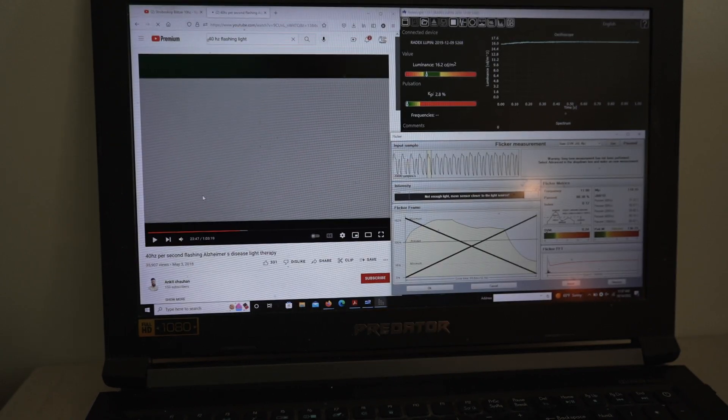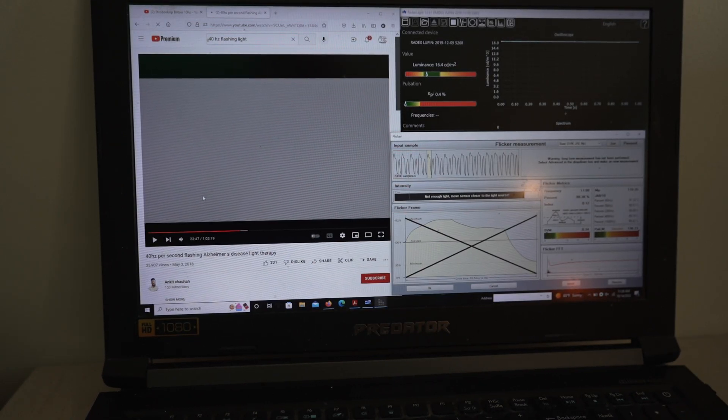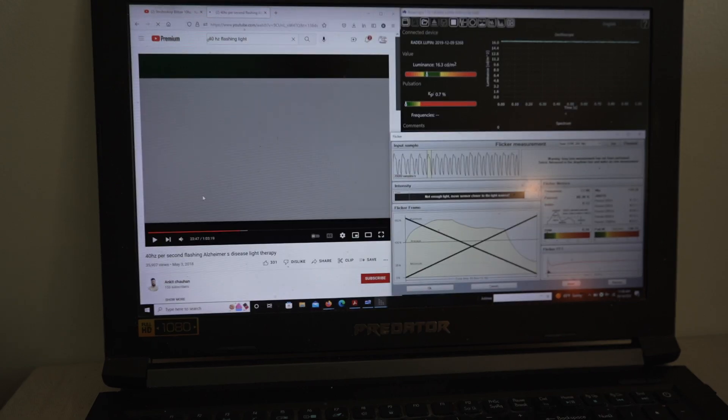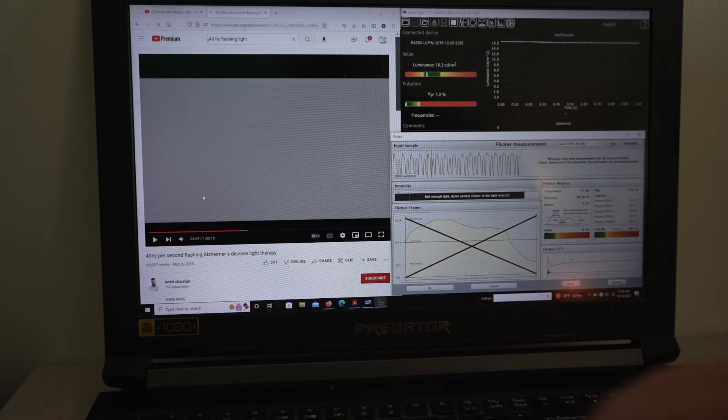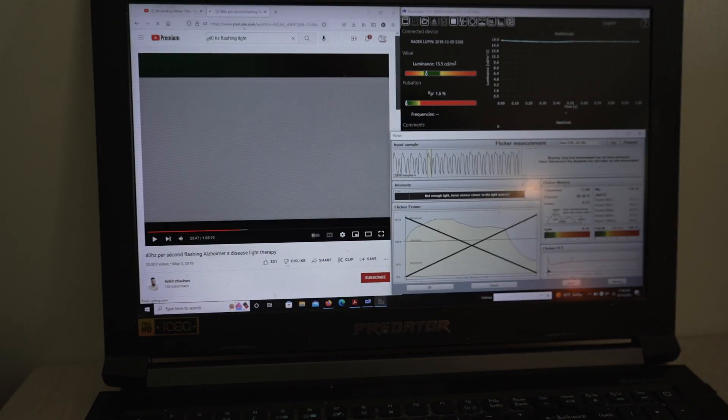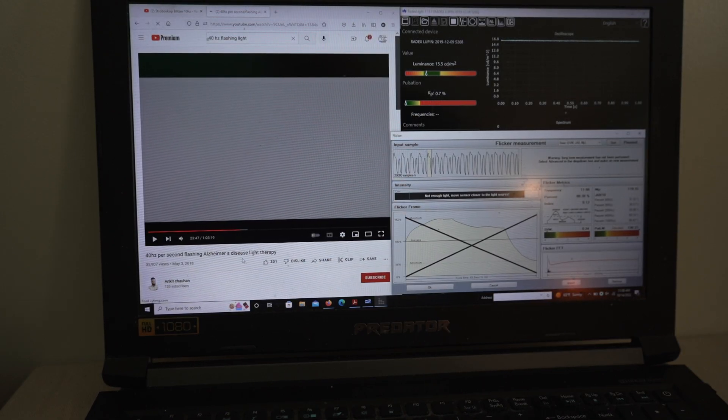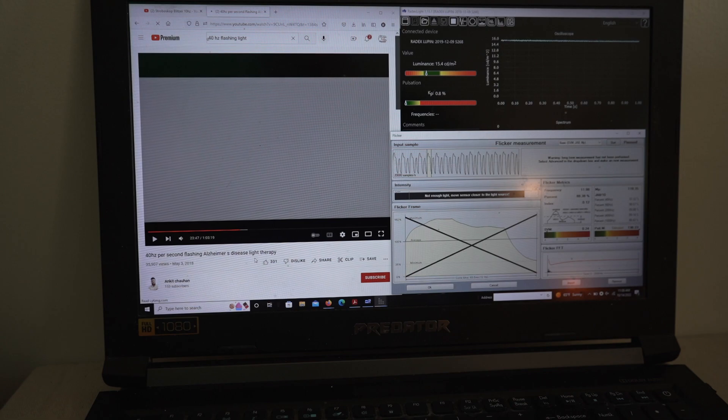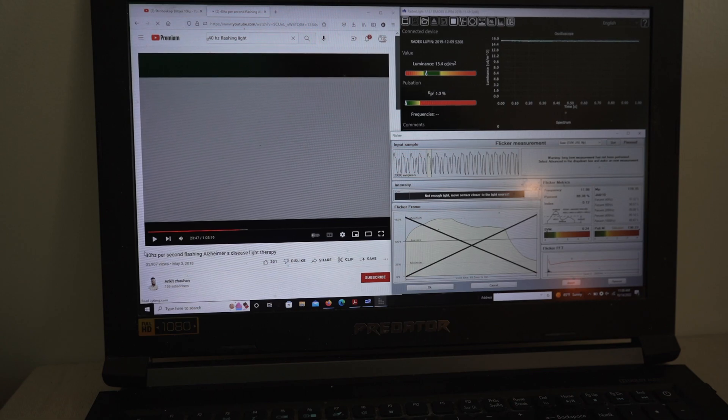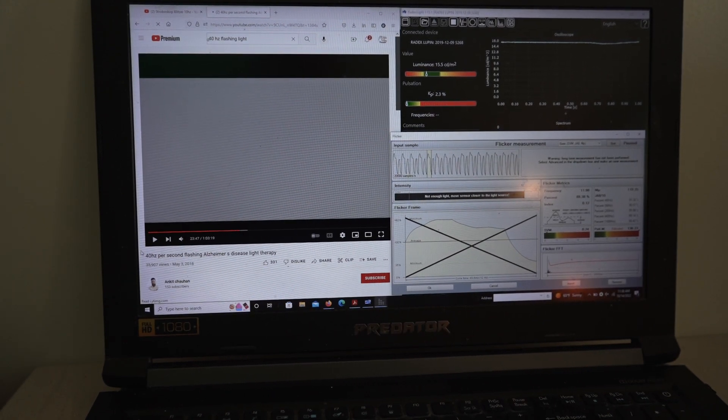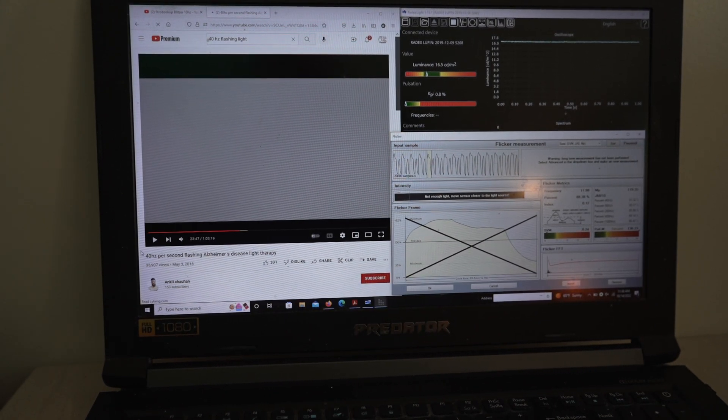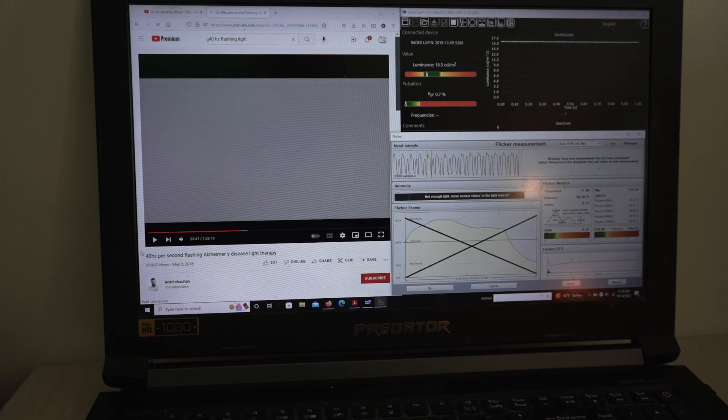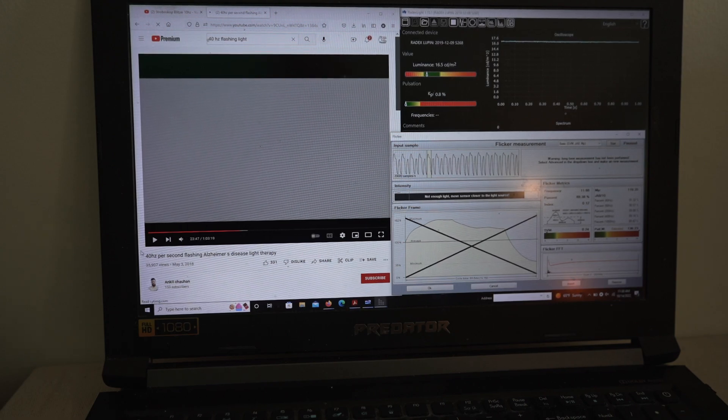But like all things we need to check and make sure are they actually flickering or flashing at the correct frequency. So we've got this 40 hertz one, it's titled 40 hertz per second flashing, Alzheimer's disease light therapy. It's got almost 36,000 views. The worst thing that could happen is that people get a false sense of security. They think they're getting 40 hertz, but it's some other hertz, they don't get the benefits that they were looking for.